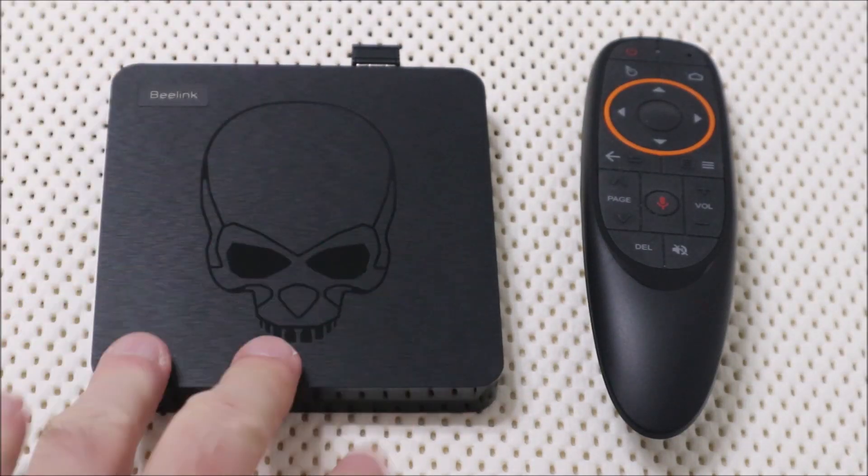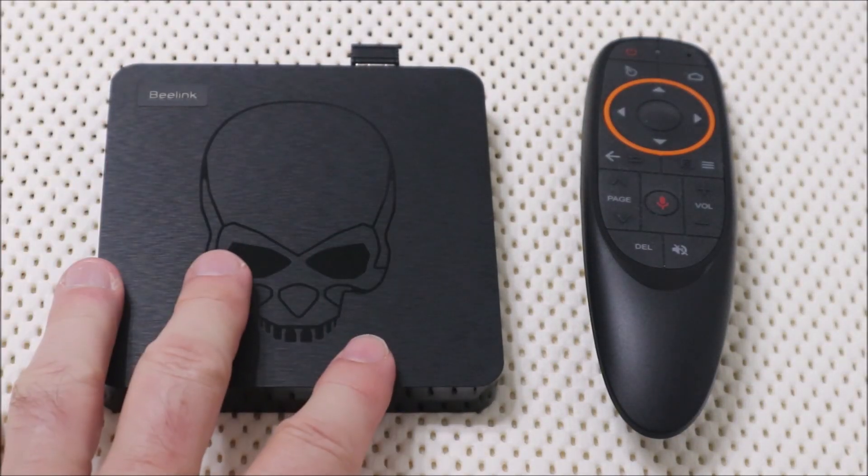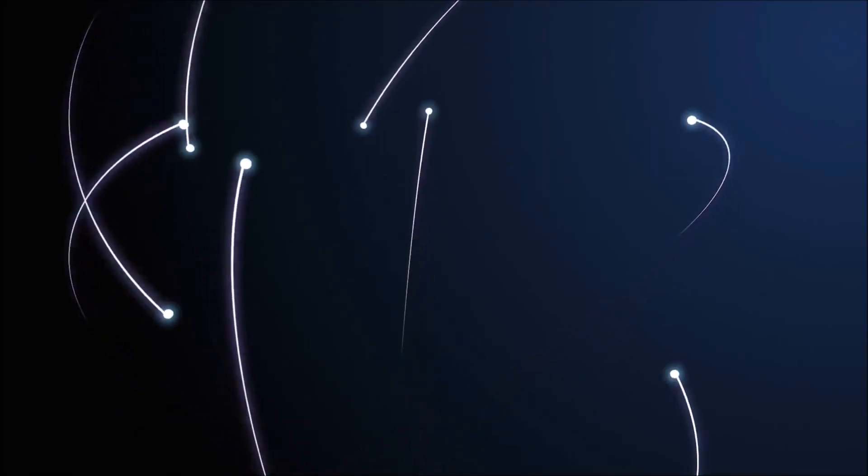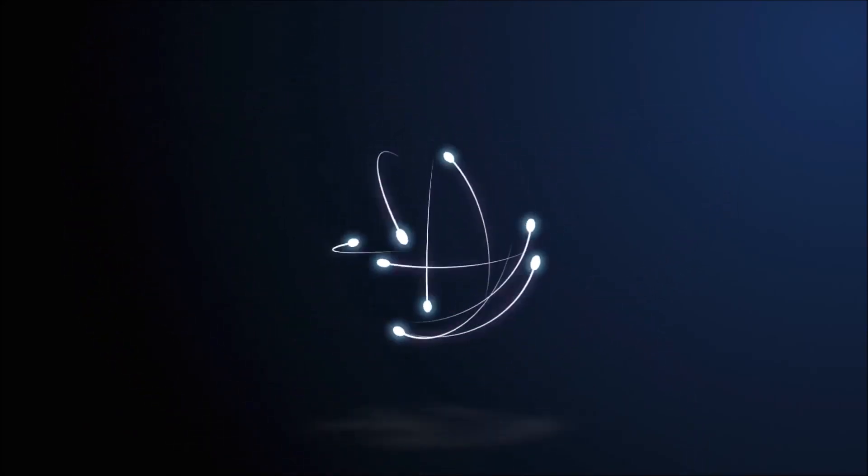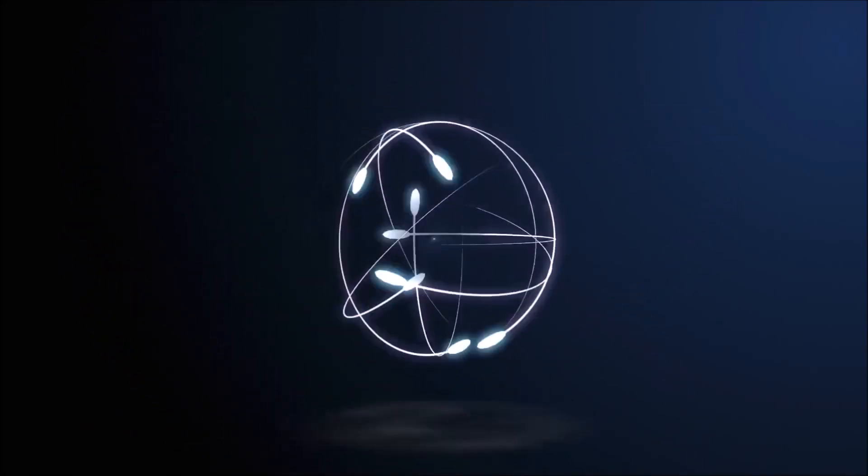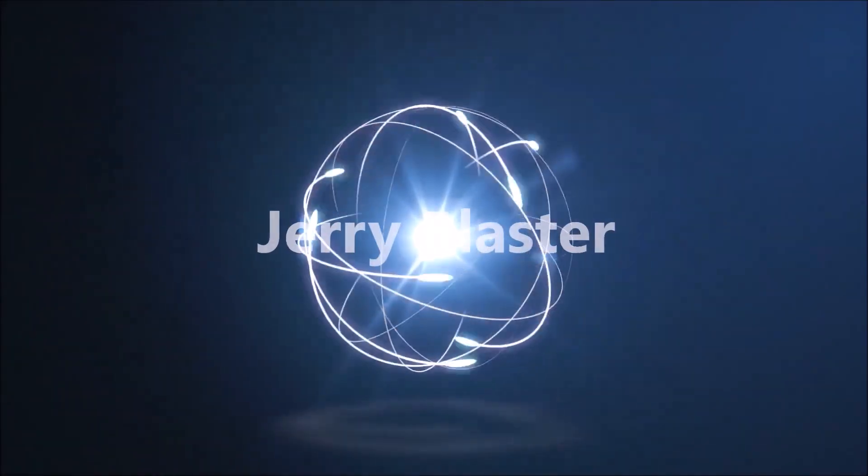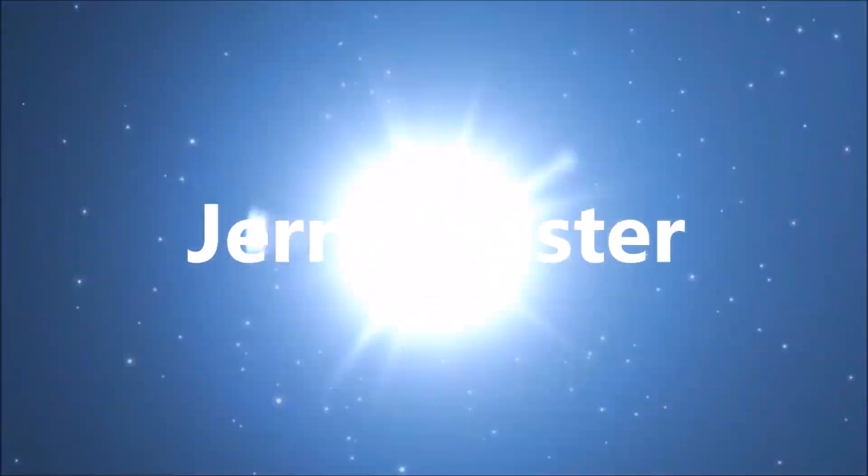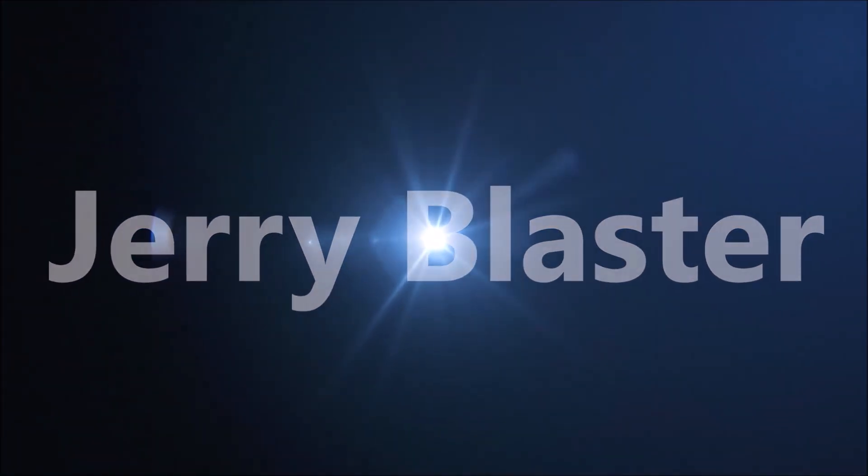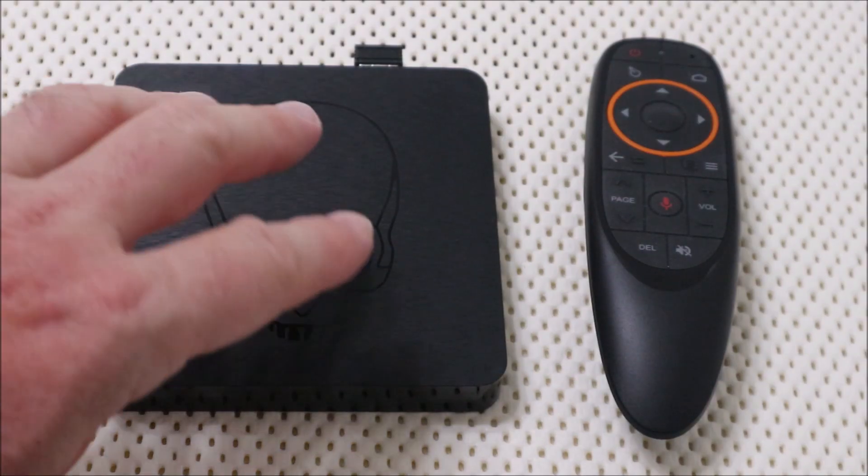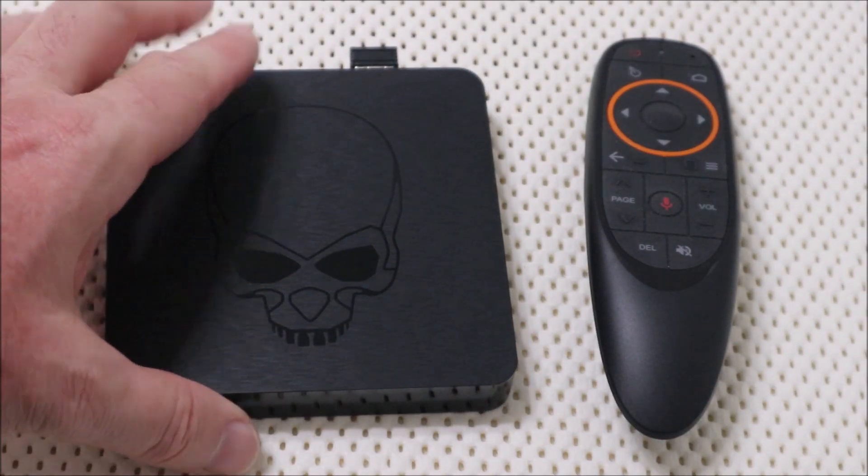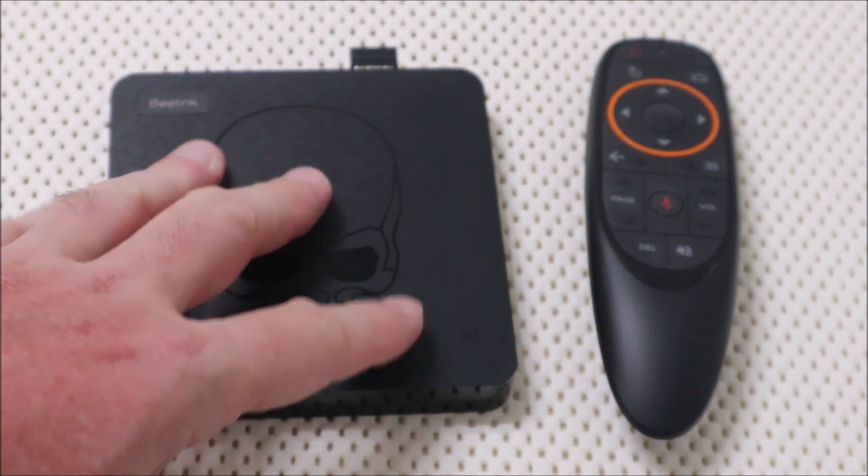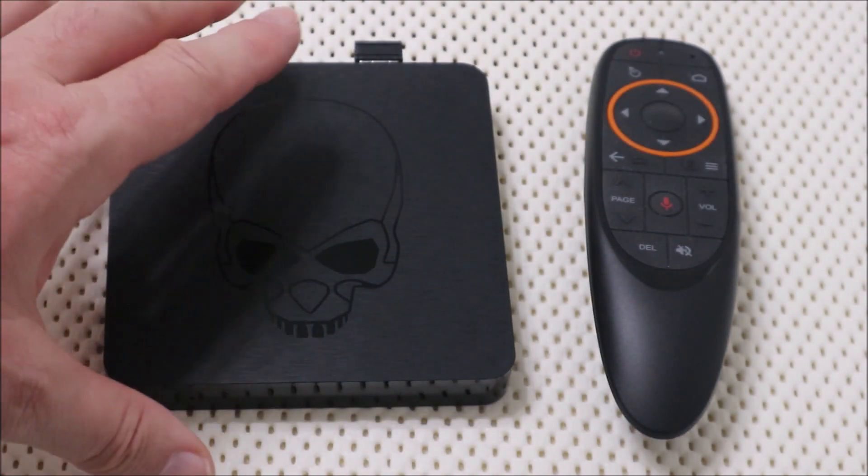Beelink GT update, let's get to it. Alright, so Beelink sent me a new firmware update. Actually, it's not even an update, I shouldn't